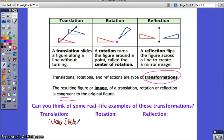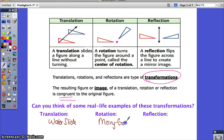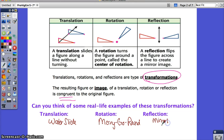An example of a rotation might be a merry-go-round — you're going around at the center of rotation, which happens to be the center of the merry-go-round. You could also say the swings; that swings around but the center still stays the same. And a reflection — you see them every day in mirrors, or in water if you're looking down into a lake, puddle, or pond.